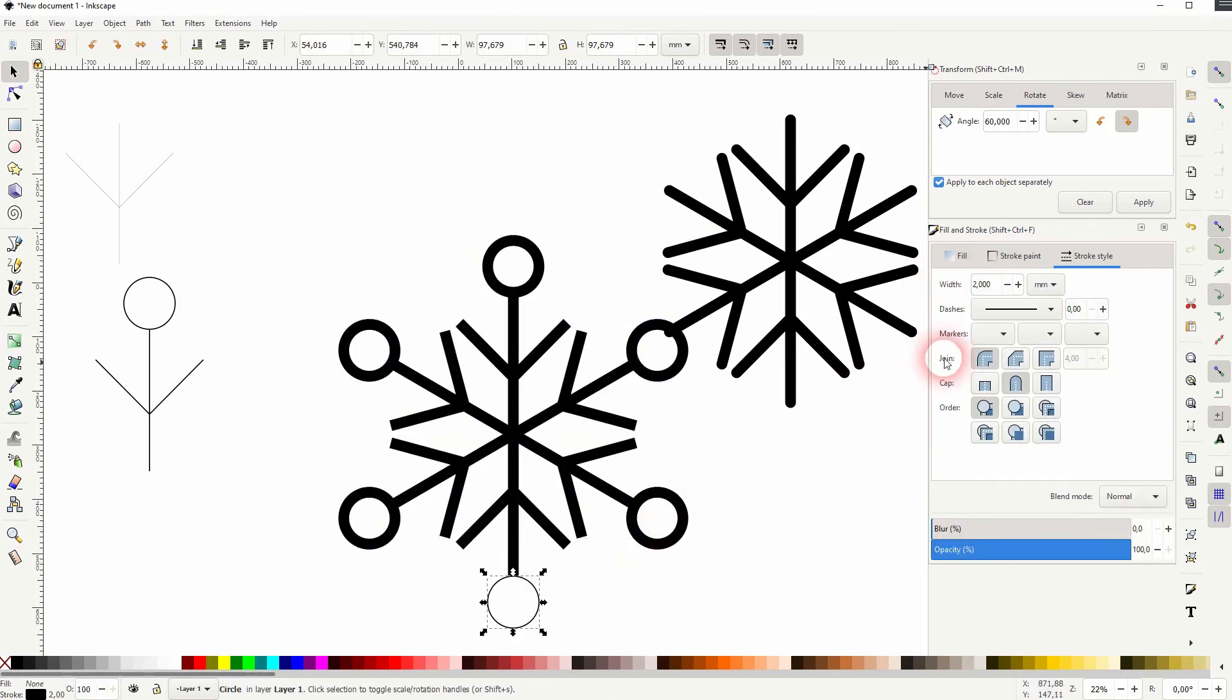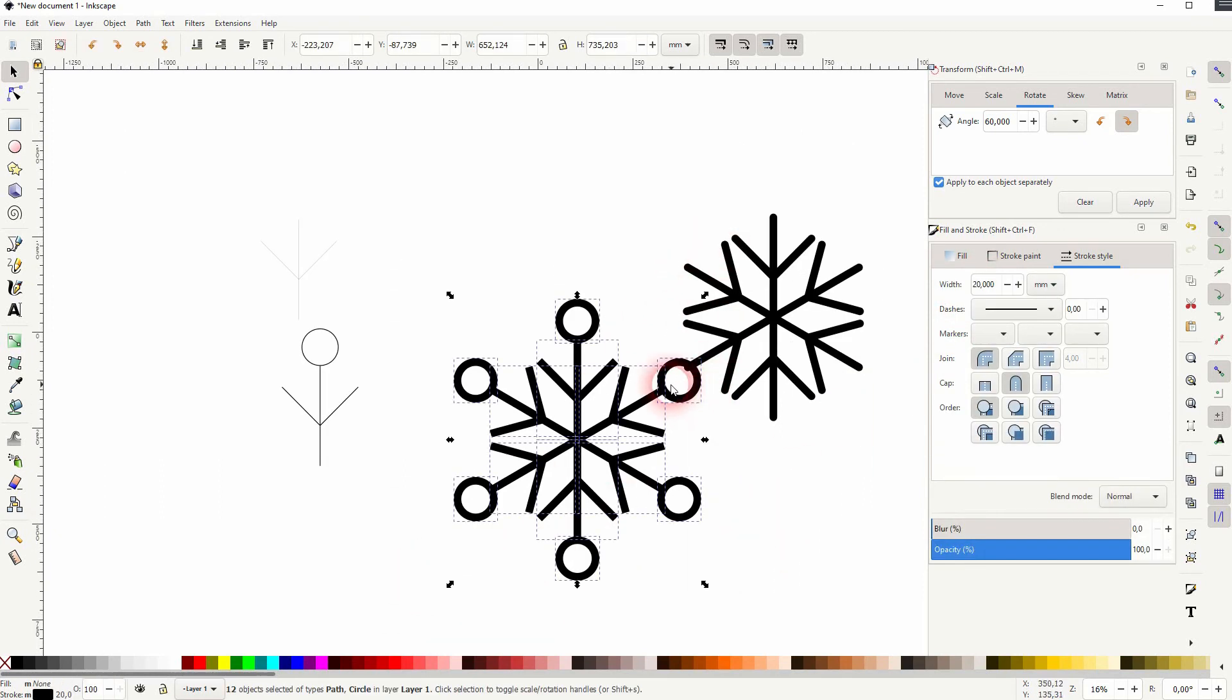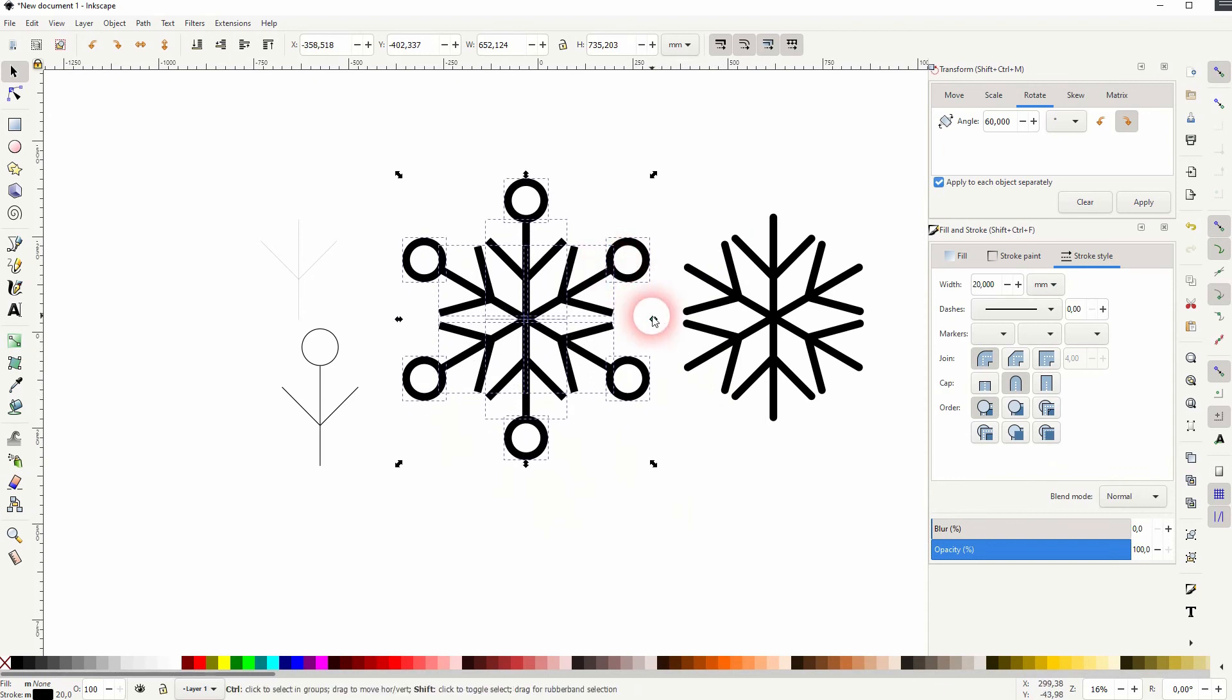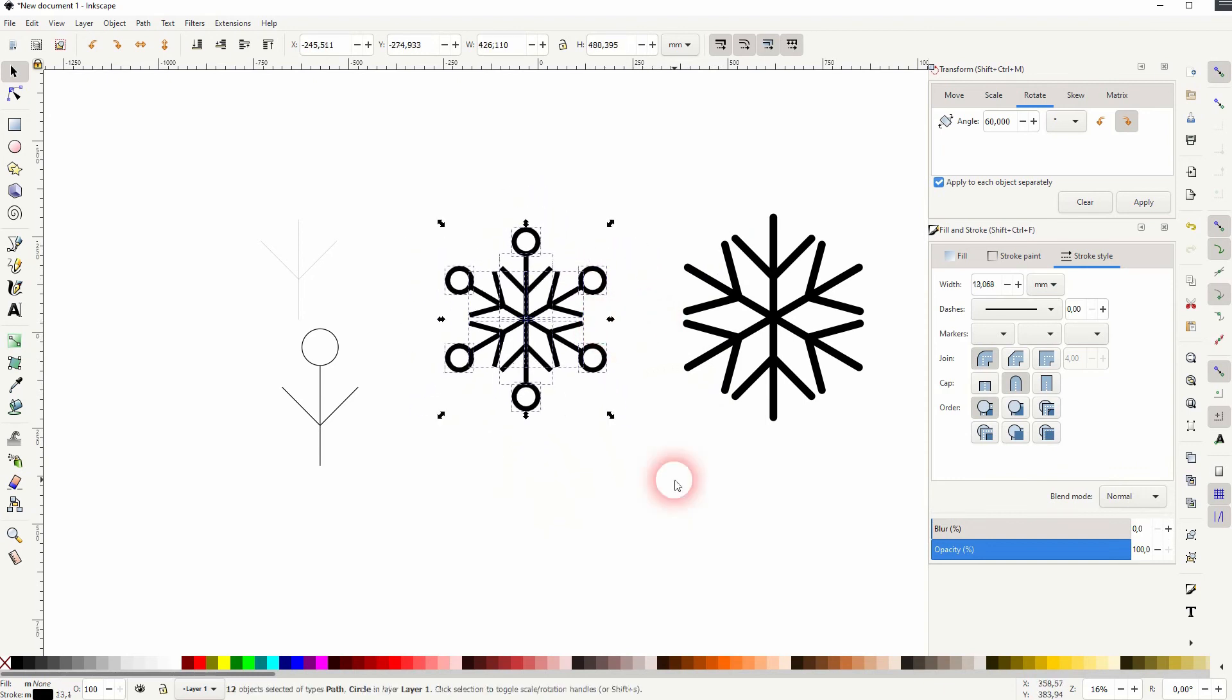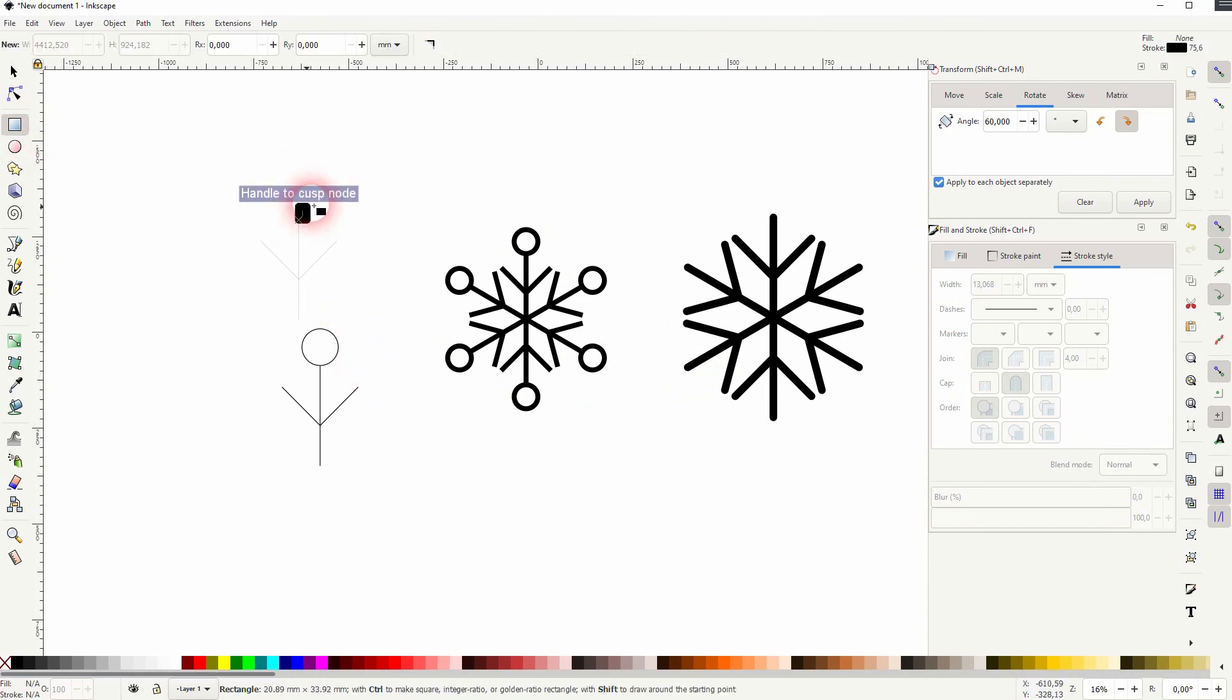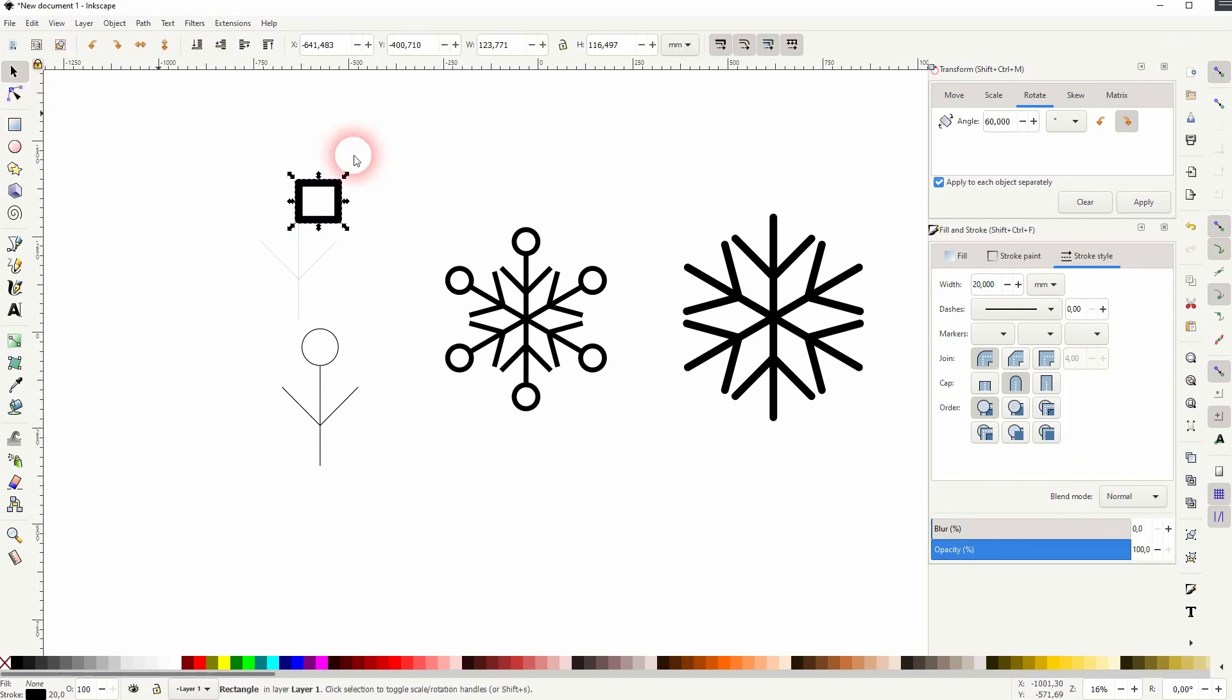So this is the general process. You can add multiple shapes to your basic element, so multiple lines, for example, multiple V shapes, or you can also add a rectangle. Just play a bit around with it. And as I've said, the process is always the same. And this is how you can create these snowflake icons in Inkscape. I hope this video was helpful. Thanks for watching and I'll see you next time.